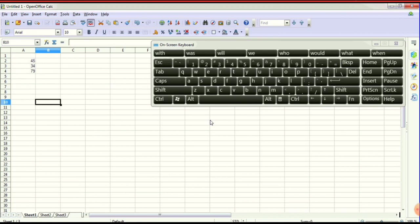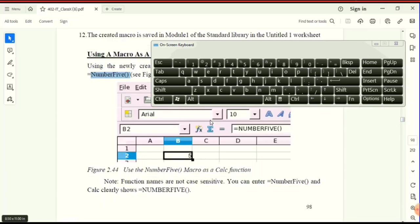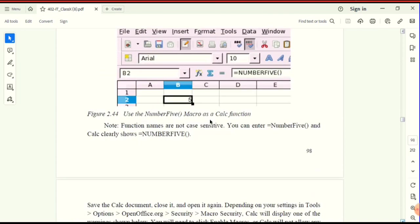In the spreadsheet, use formulas to create the function. Type =newsum() with open and close brackets — you will get the output. So this is the first example: using a macro as a function. One function is going to be created — macro use, number one.